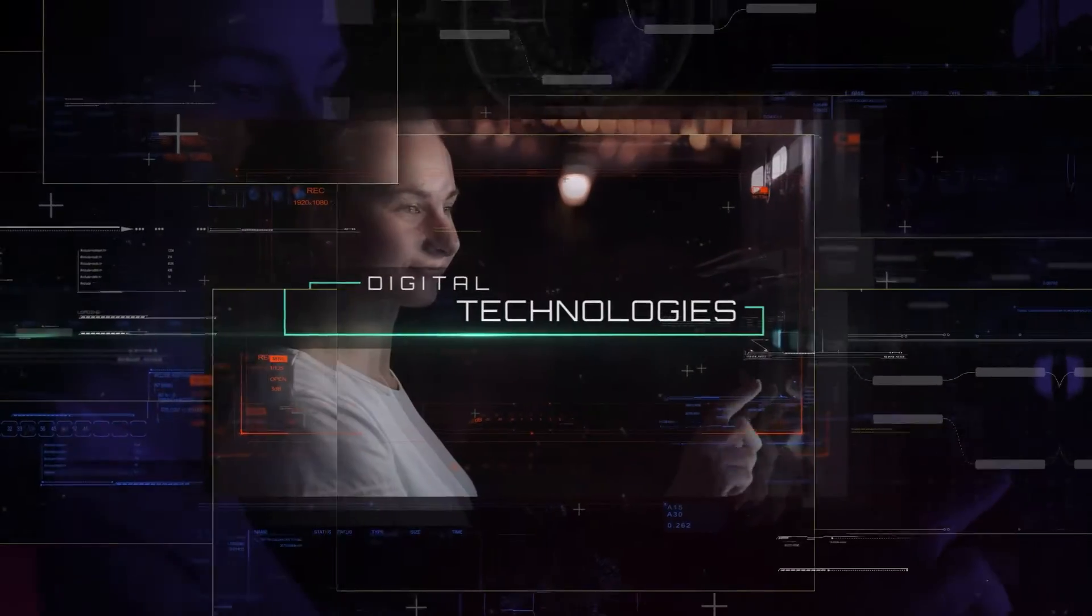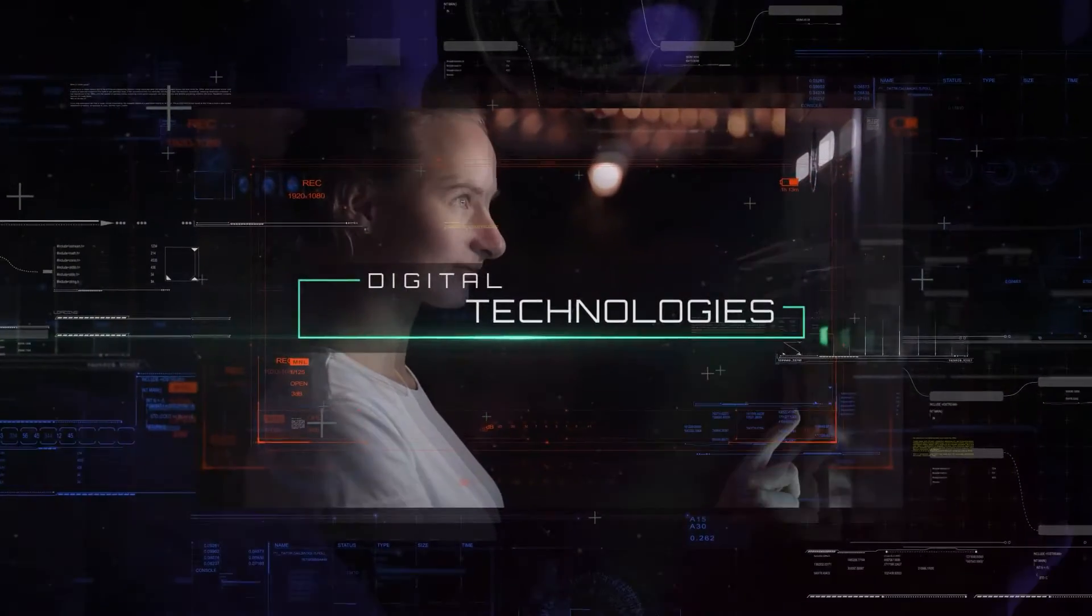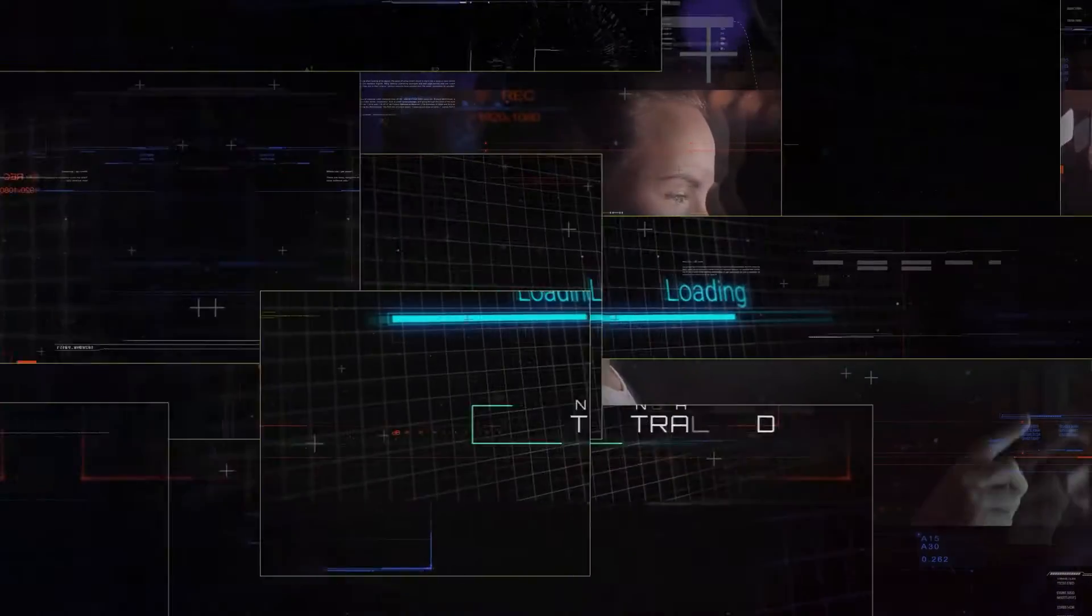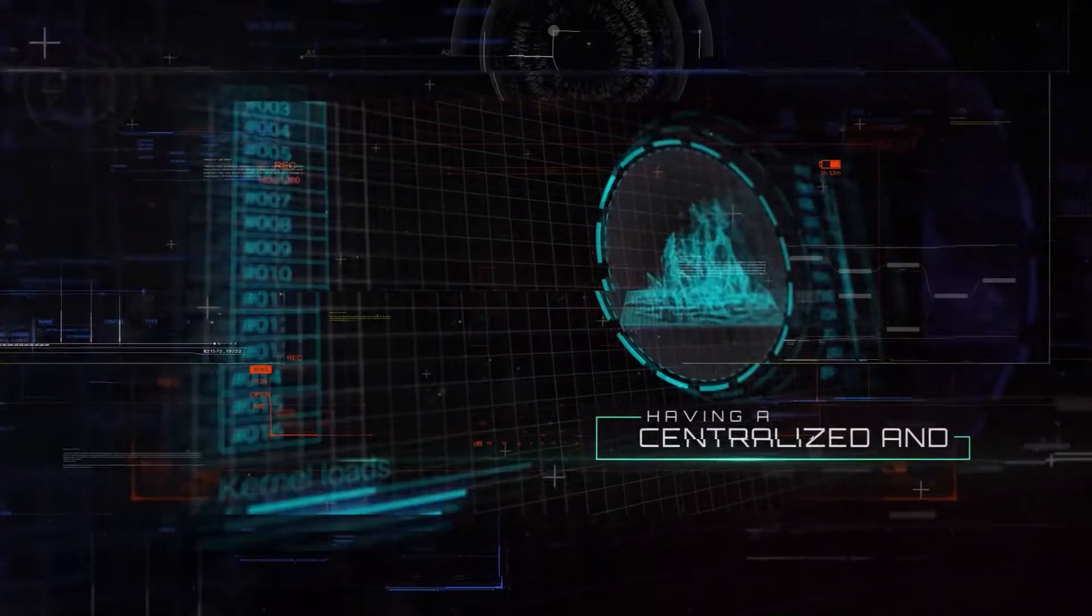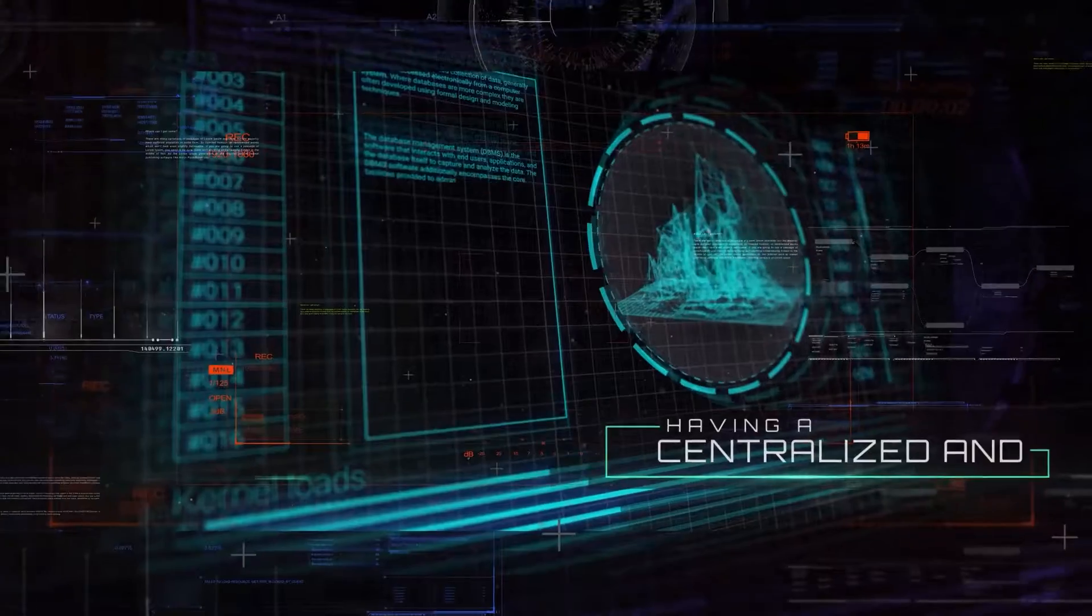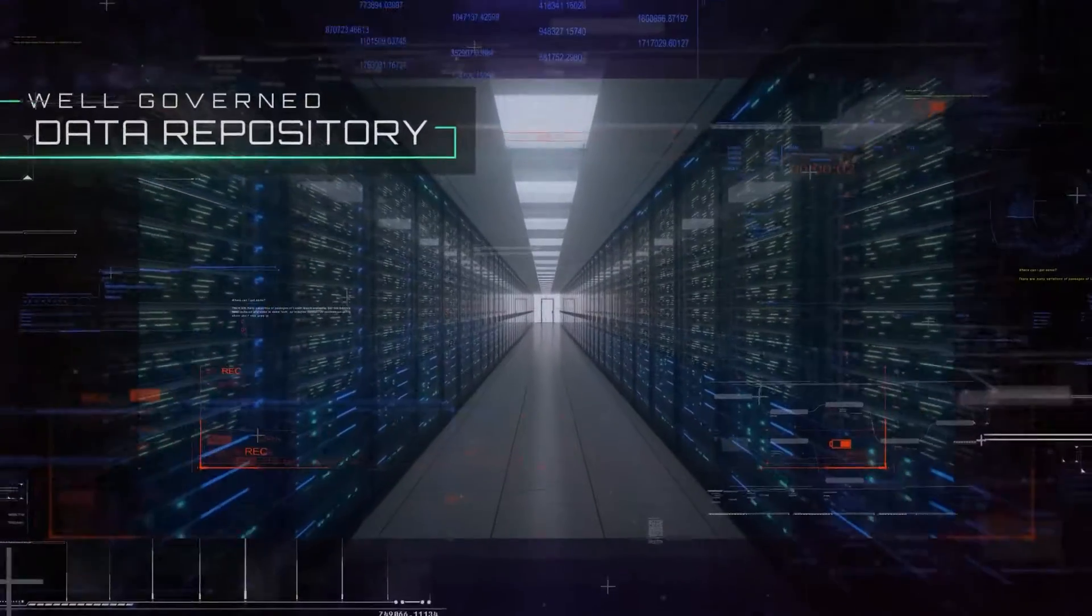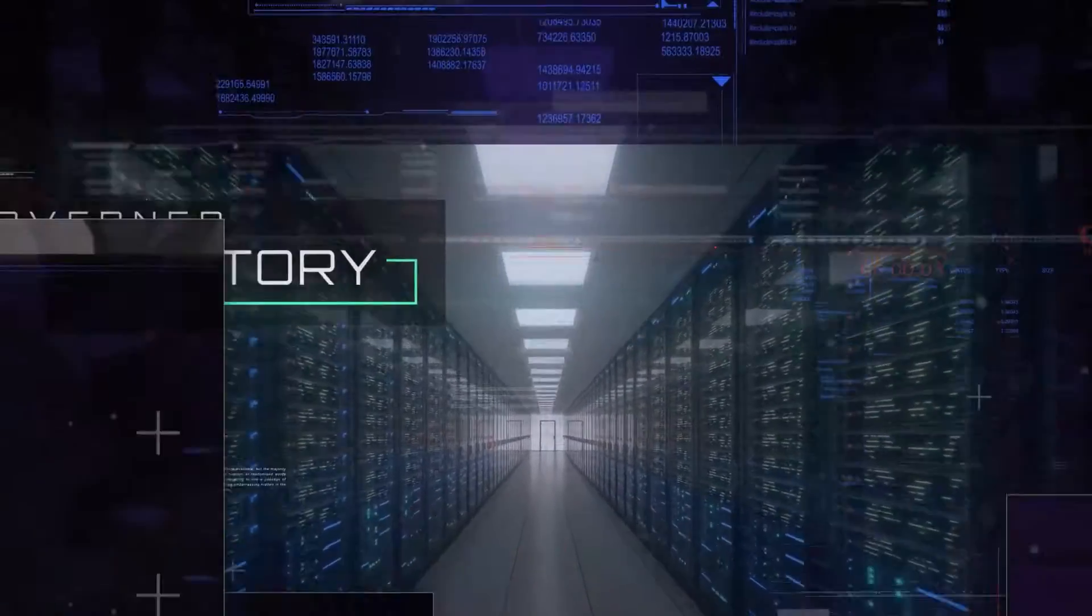With the growing adoption of digital technologies, data has emerged as of paramount importance. Having a centralized and well-governed data repository is a prerequisite.